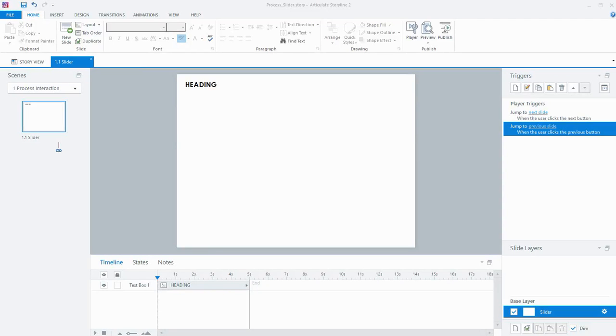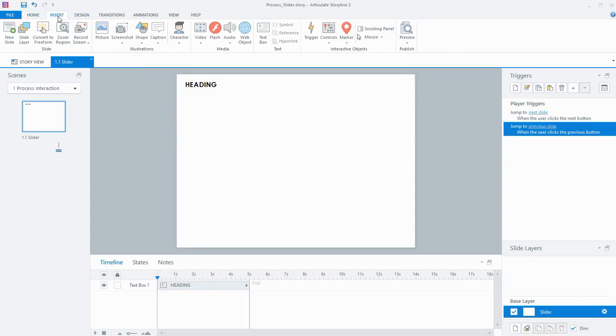Hi everyone. In this screencast I'm going to create a process interaction using a slider in Storyline 2.